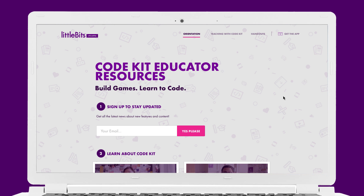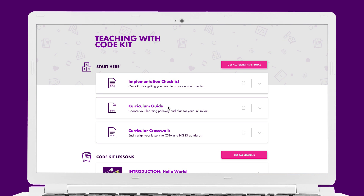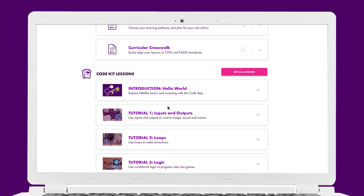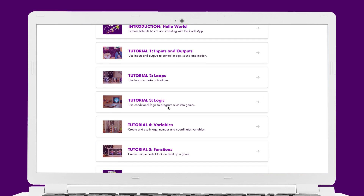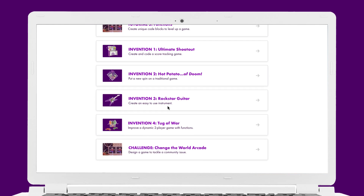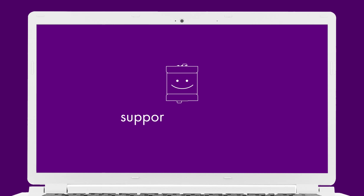Ready to try it in your classroom? Everything you need is on the code kit resources page, including an implementation plan with tech setup tips, a curriculum guide with suggestions for pacing — whether you're looking for a one-week course or a comprehensive eight-week unit — lesson plans, and support tools created by educators that cover Hello World and other exciting game-based inventions. If you need extra help, the LittleBits team is always available at support@littlebits.cc. I hope you have a blast building and coding with your students.